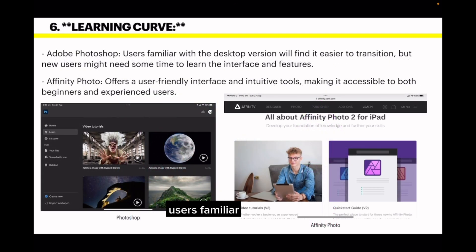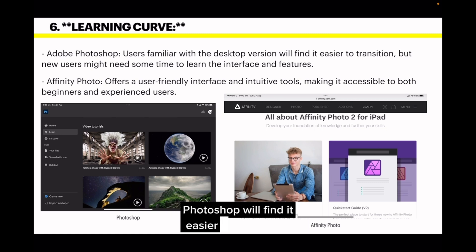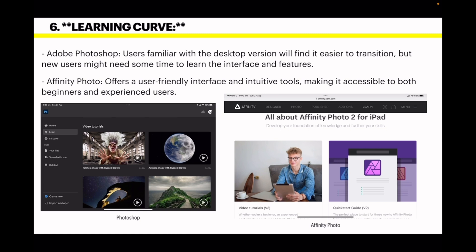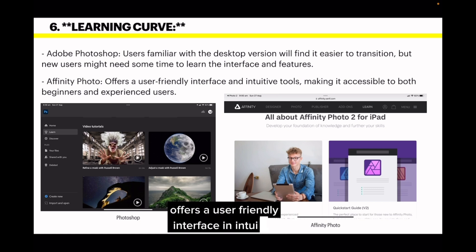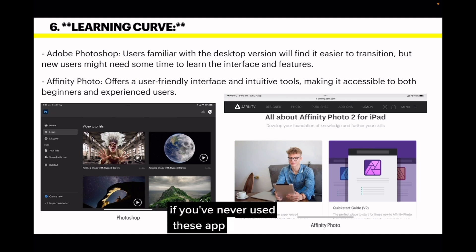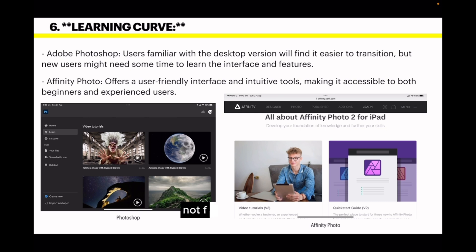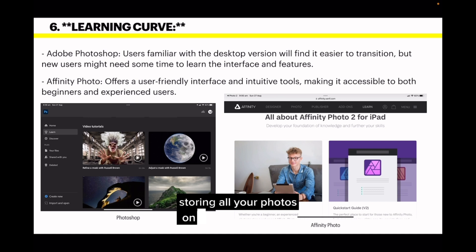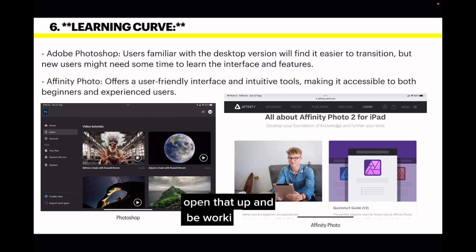On the learning curve: users familiar with the desktop version of Adobe Photoshop will find it easier to transition, but new users might need some time to learn the interface and features. Affinity Photo offers a user-friendly interface and intuitive tools, making it accessible to both beginners and experienced users. If you've never used either application before, a brand new user won't find them terribly easy, but start small — just work on the photos in your Apple Photos. Both apps access that, so you can open up your photos and be working away quite happily.